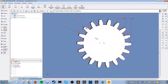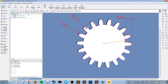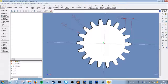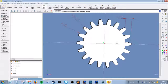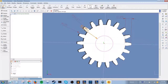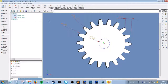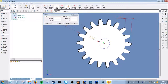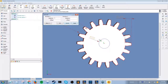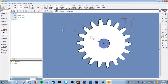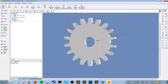Next, we need to cut an axle hole in the center of the gear. We select the plane on the gear and sketch a circle. We can use the extrude option and change the option at the top from boss to cut.